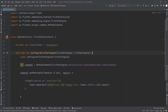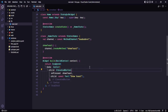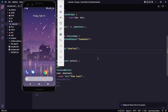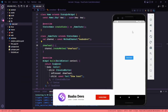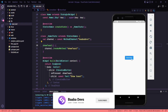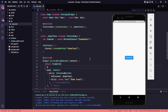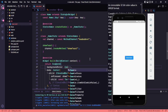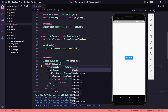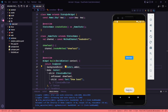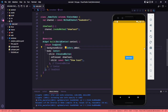Now go back to your Flutter code and run the application. Select your emulator and run it. Here you can see the application is running, and if I click on the button, a toast is displayed with 'baba devs' in it. Let me change the scaffold background color to Colors.amber so you can see it more clearly — there you go. This toast was generated using native code.